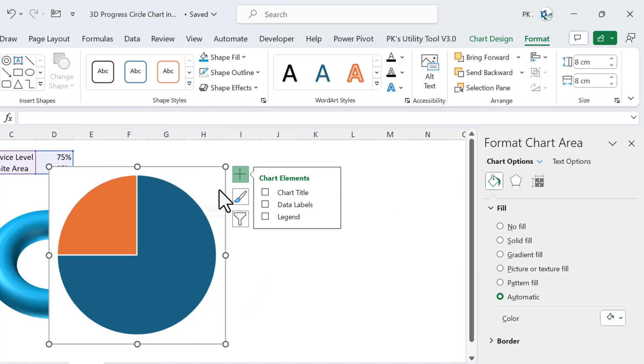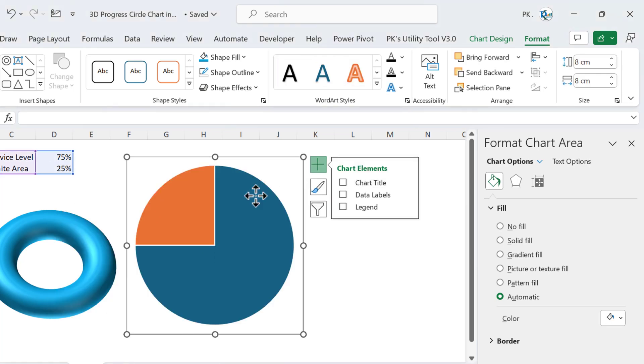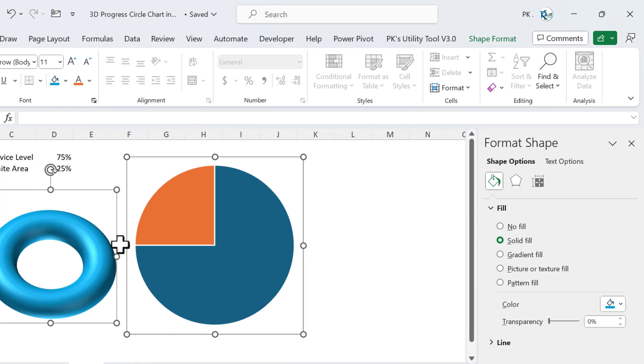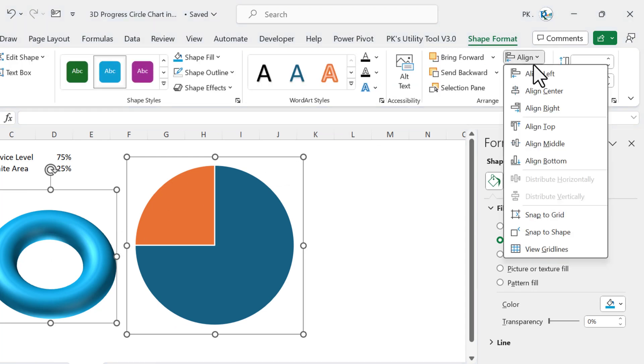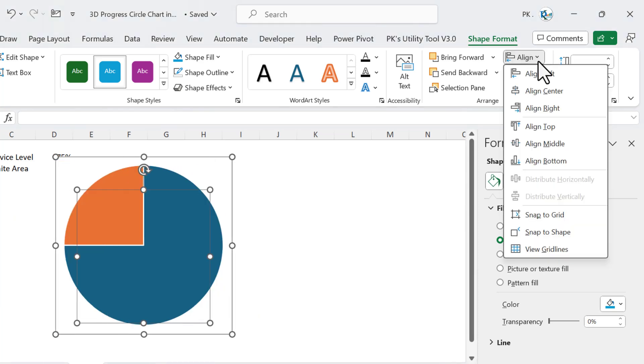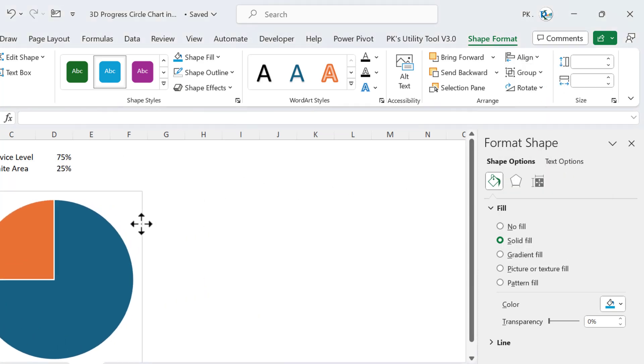Now select the chart and the shape together. Go to Shape Format and go to Align. Align this Center and then Align Middle.